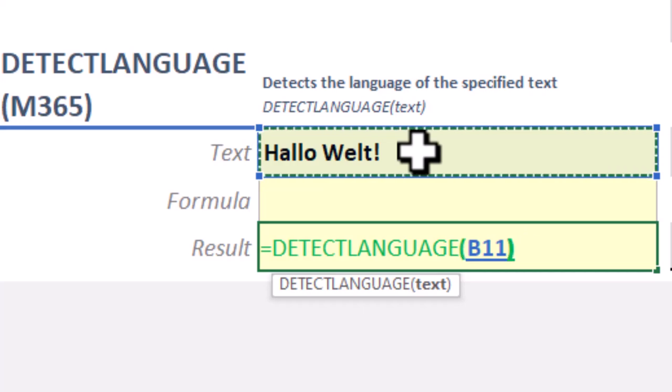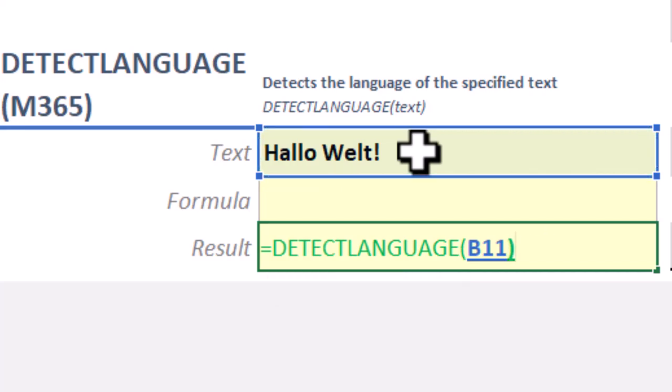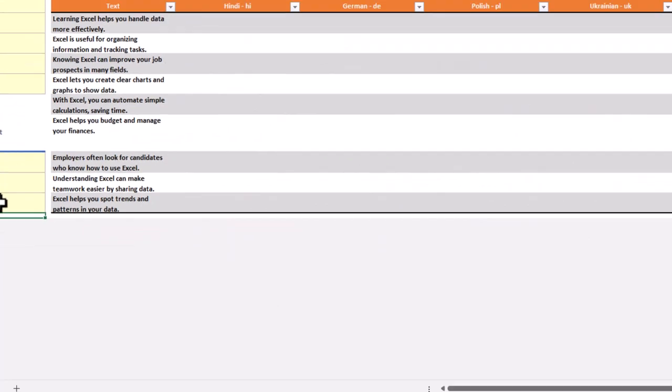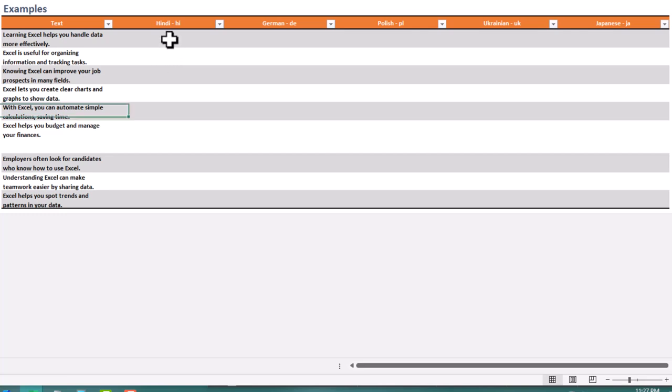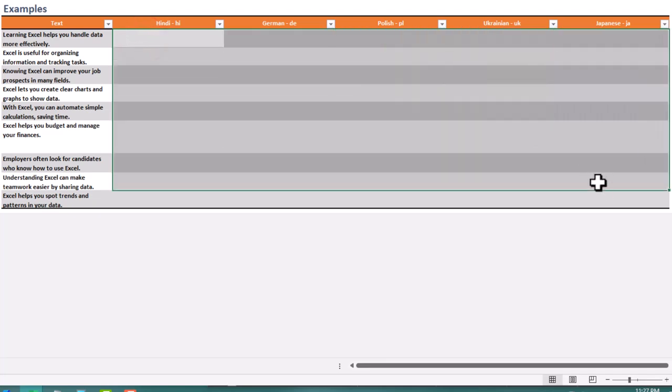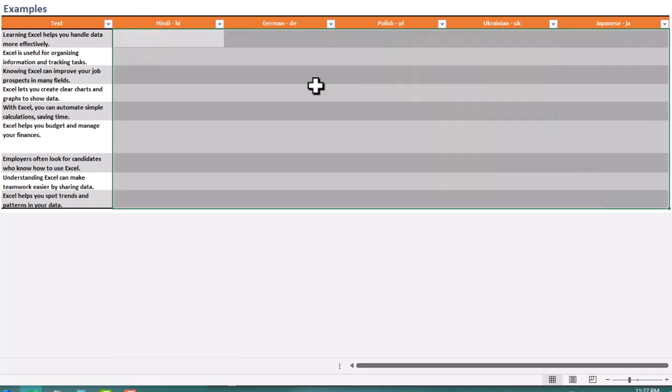In short, they're designed to save time and reduce the need for external tools. For teams working in different languages, you can set up automated translations within shared Excel sheets.